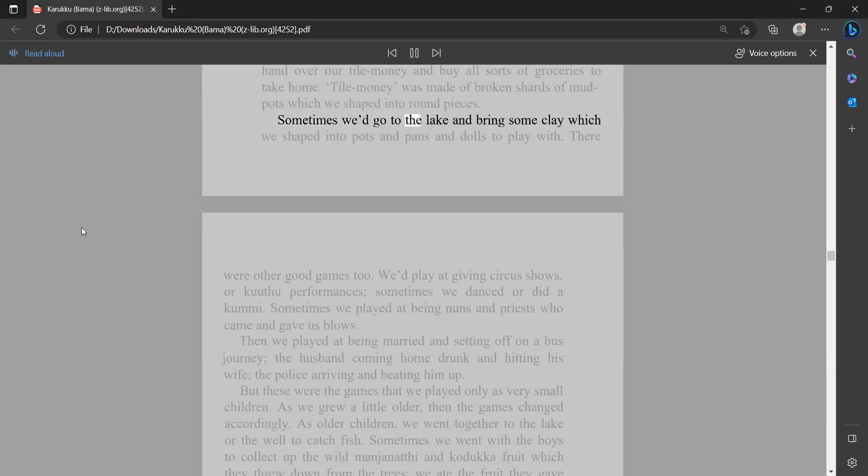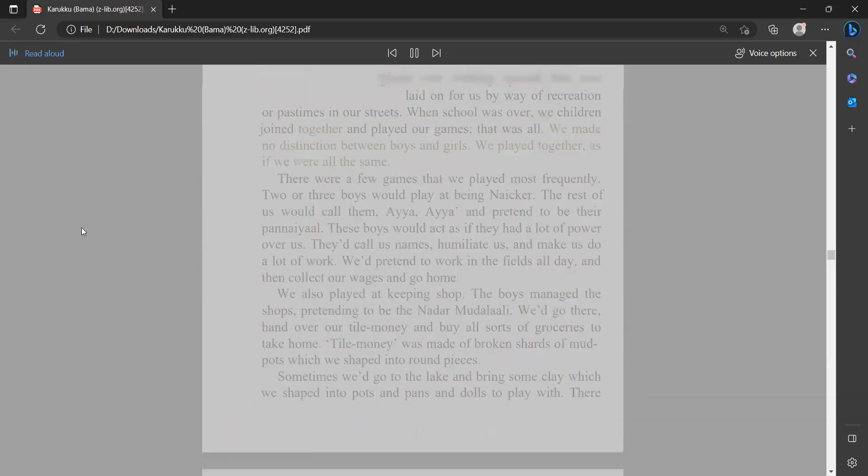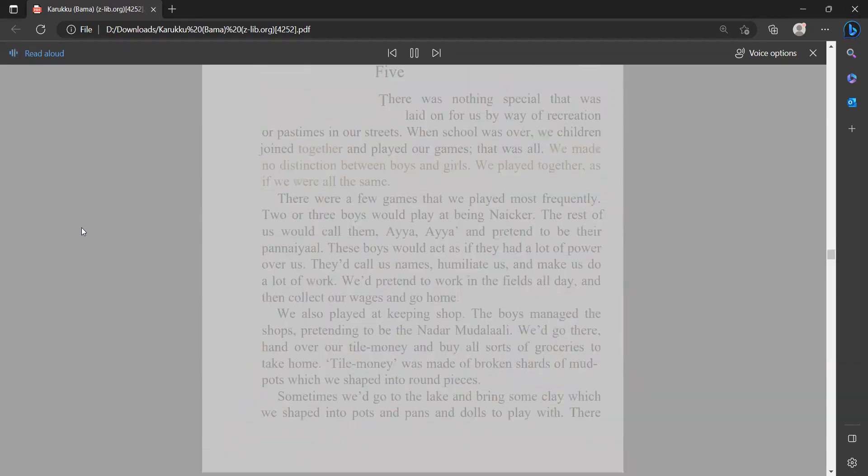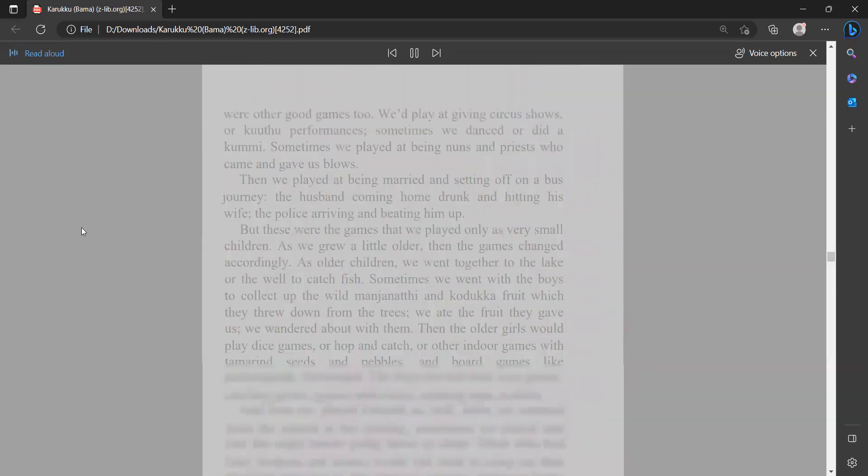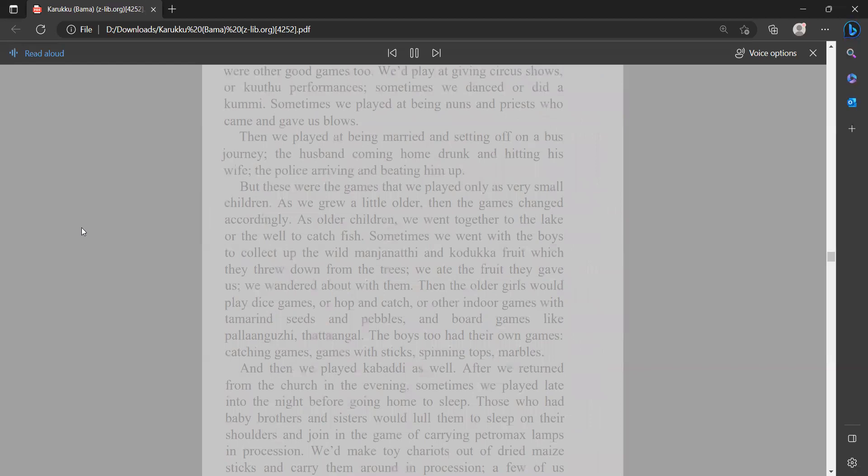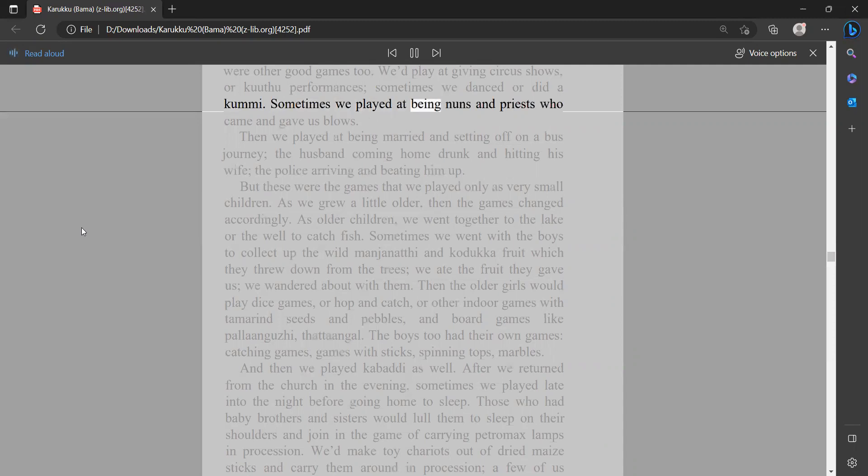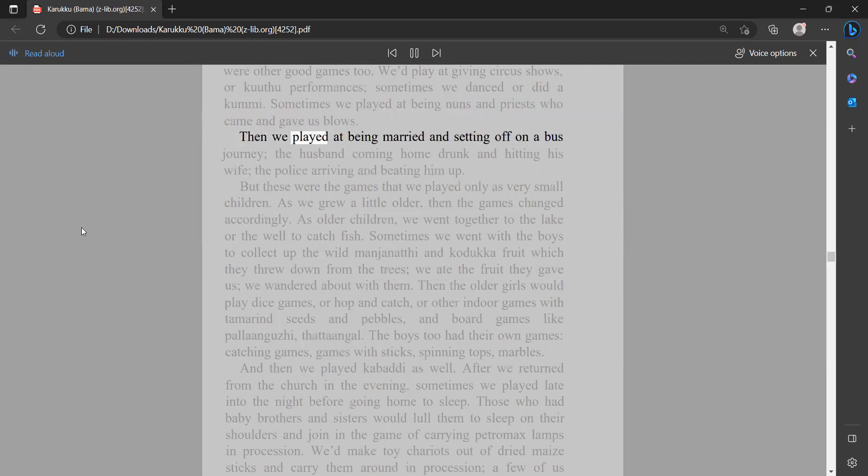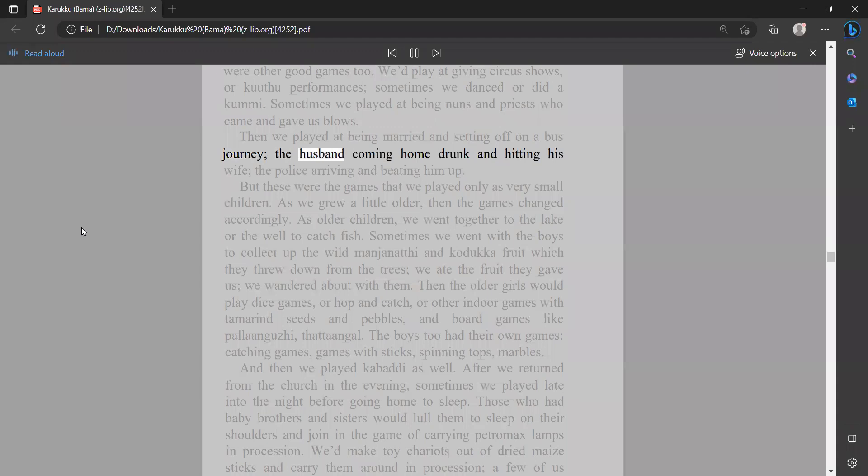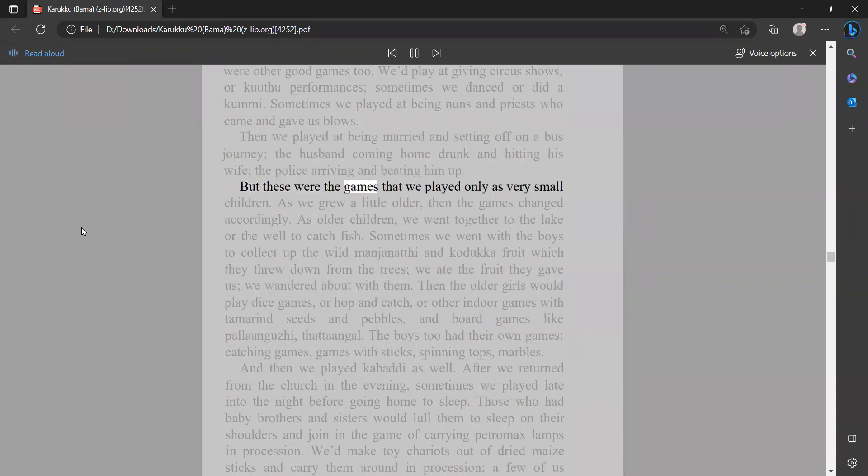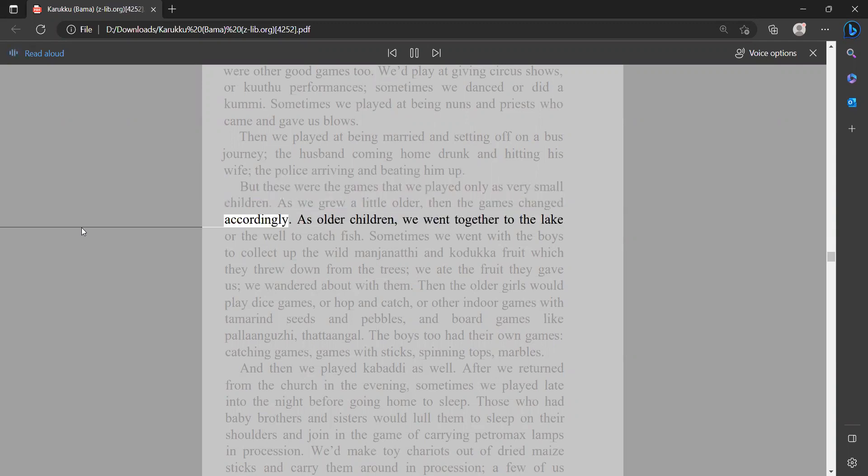Sometimes we'd go to the lake and bring some clay which we shaped into pots and pans and dolls to play with. There were other good games too. We'd play at giving circus shows or kutha performances. Sometimes we danced or did a kumi. Sometimes we played at being nuns and priests who came and gave us blows. Then we played at being married and setting off on a bus journey, the husband coming home drunk and hitting his wife, the police arriving and beating him up. But these were the games that we played only as very small children. As we grew a little older, the games changed accordingly.